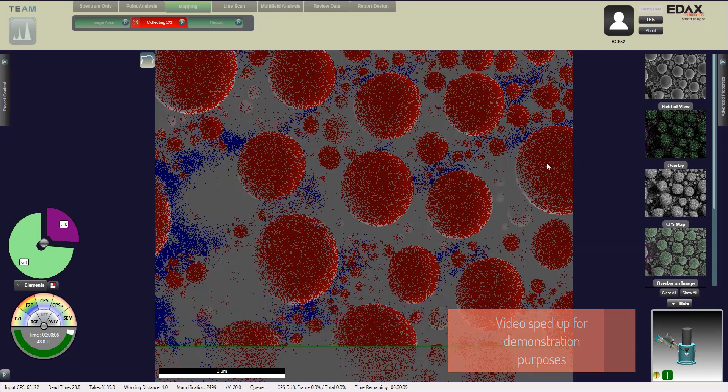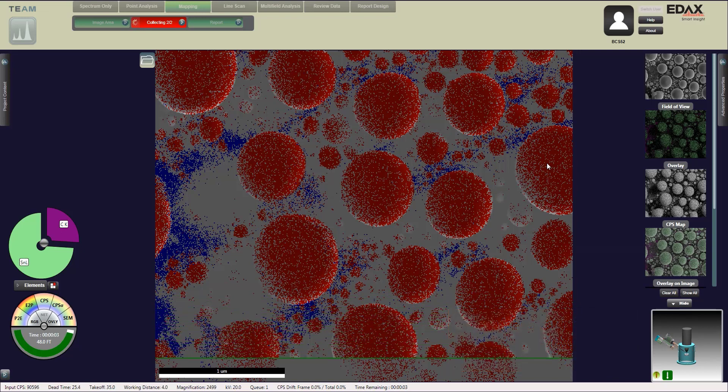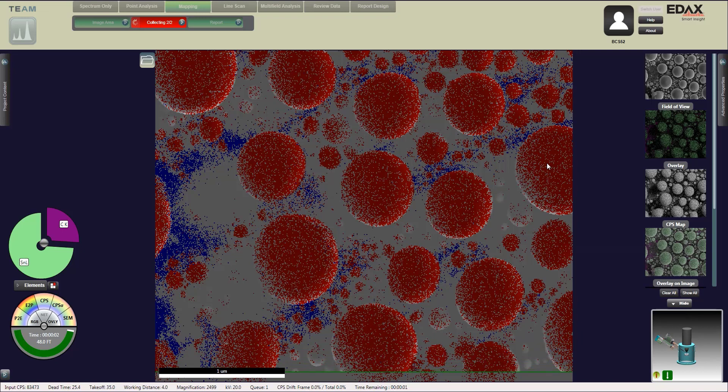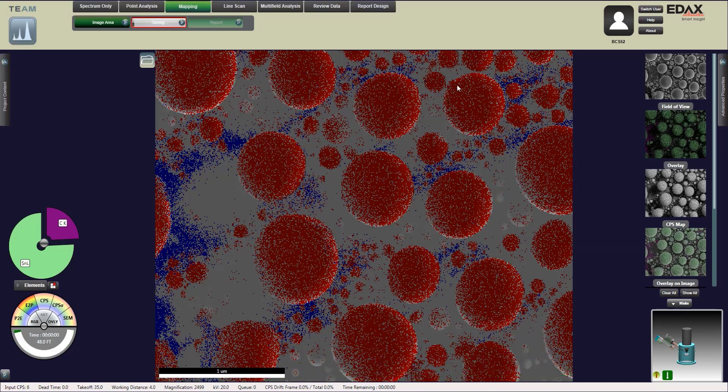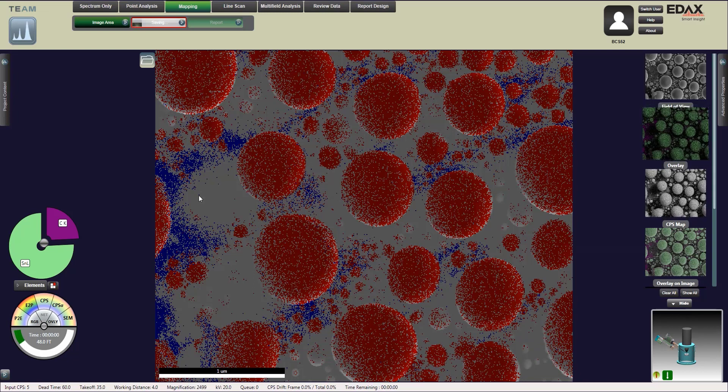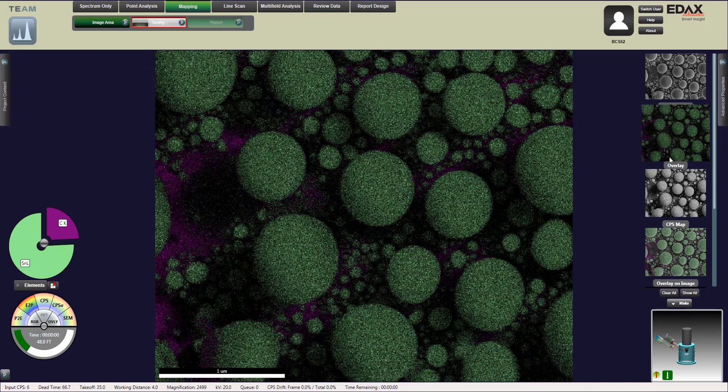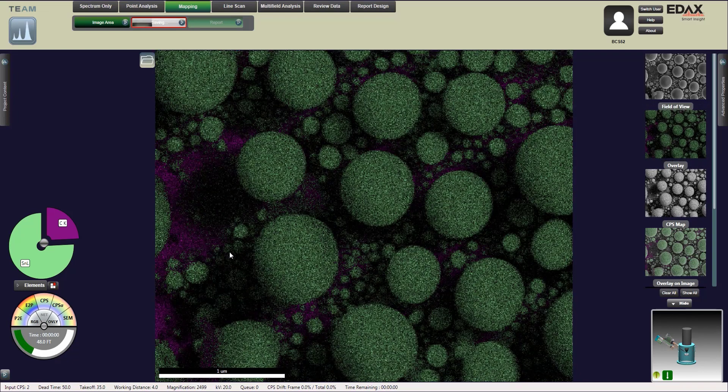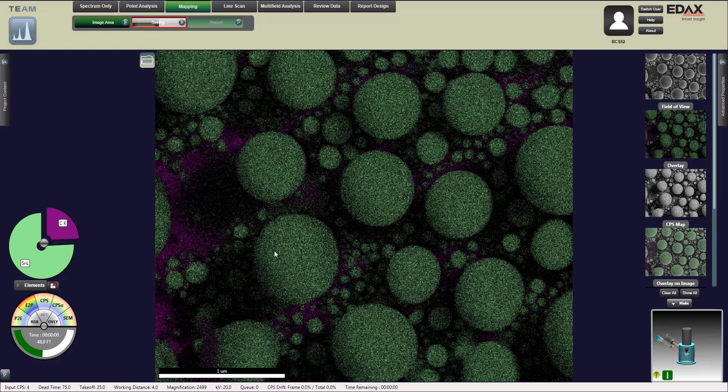Now we're going to switch over to our overlay. This is actually the elemental overlay on top of the picture. The green spots are identified as tin but the purple spots are going to be carbon.